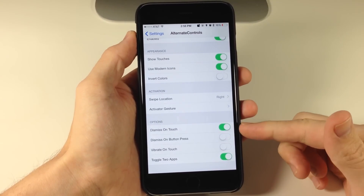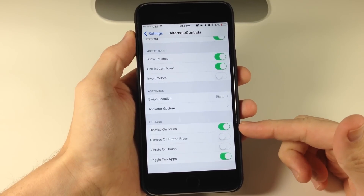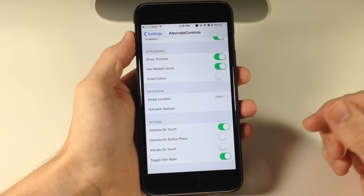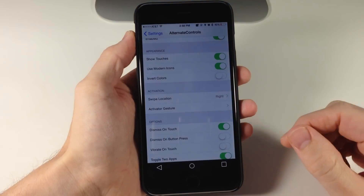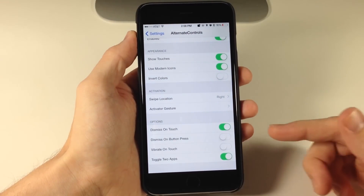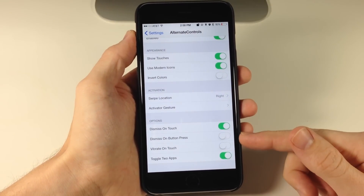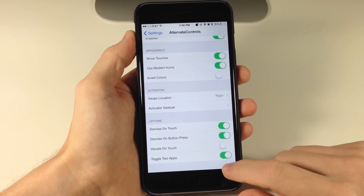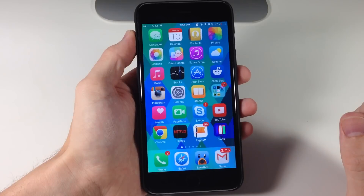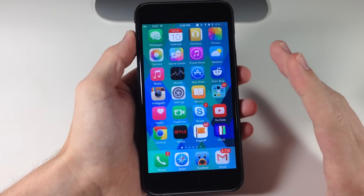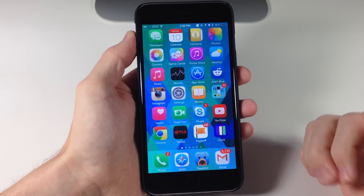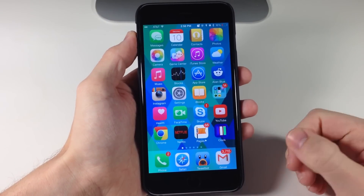Right down here we also have some other options. You can dismiss on touch — so if I just tap right up here it's going to dismiss it. We also have dismiss on button press, so if I toggle that on and swipe this up, if I tap the middle button which is the home button, you can see that's going to dismiss itself after a button press.